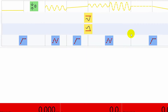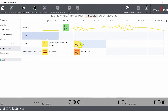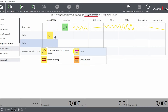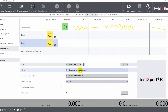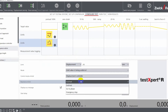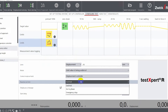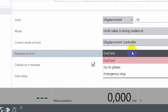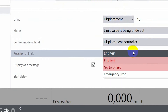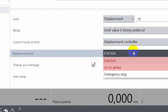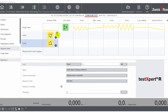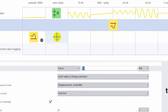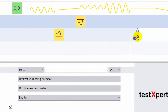You can define individual limits for each single phase. The standard approach is to set an upper and lower limit, and define what the machine should do when one of those limits is reached. For example, you can stop the test, or you can jump to another phase when a limit is reached. If you want to apply the same limits for several of your blocks, you can do that by simply dragging and dropping.